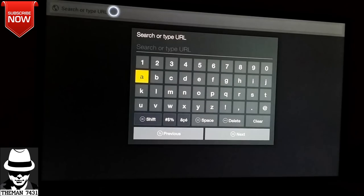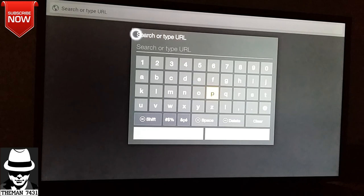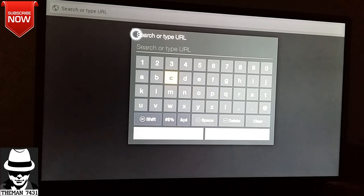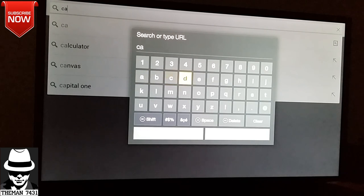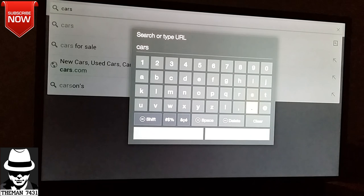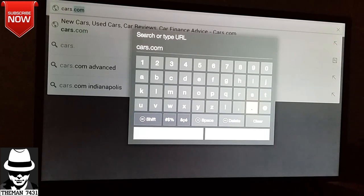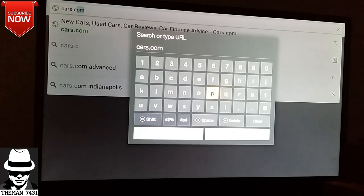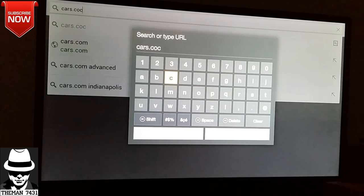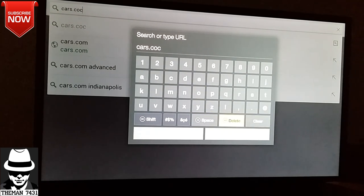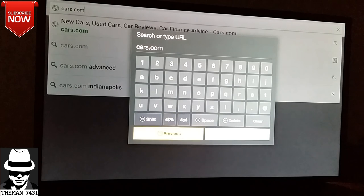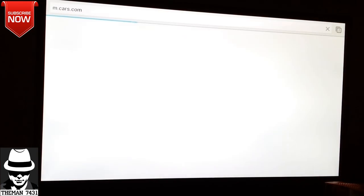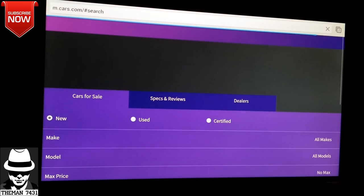Let's go ahead and do one more website. Let's do going.com. Whoops. Alright, we'll let it load up. And for those of you guys that want to know, this is connected to the Wi-Fi, so you do have to have Wi-Fi for this to work.